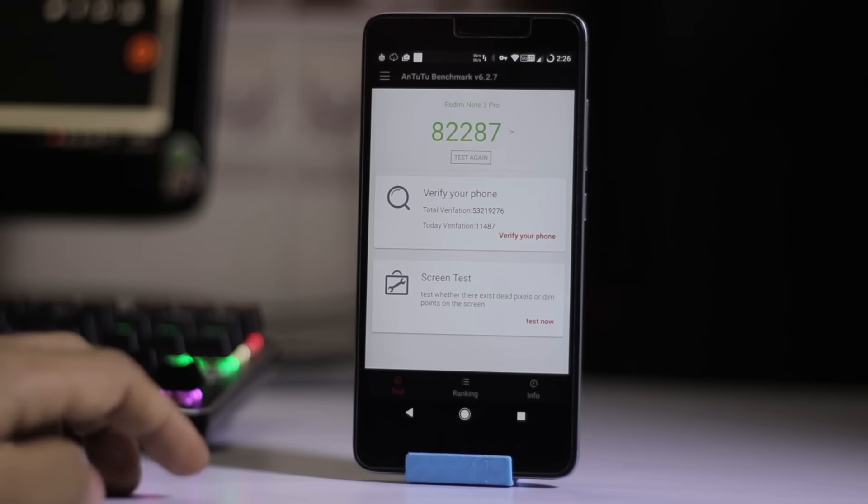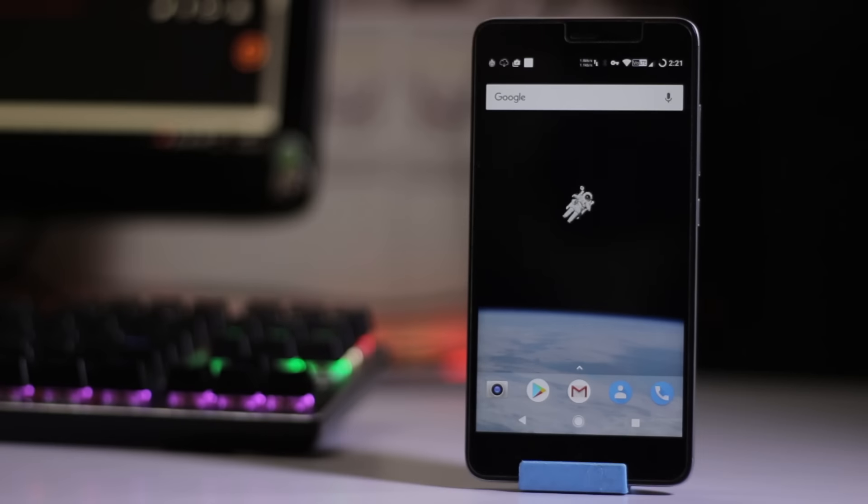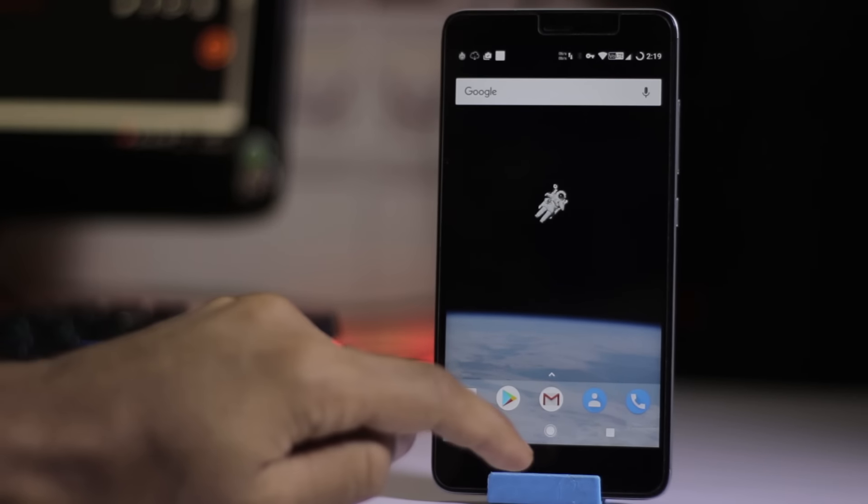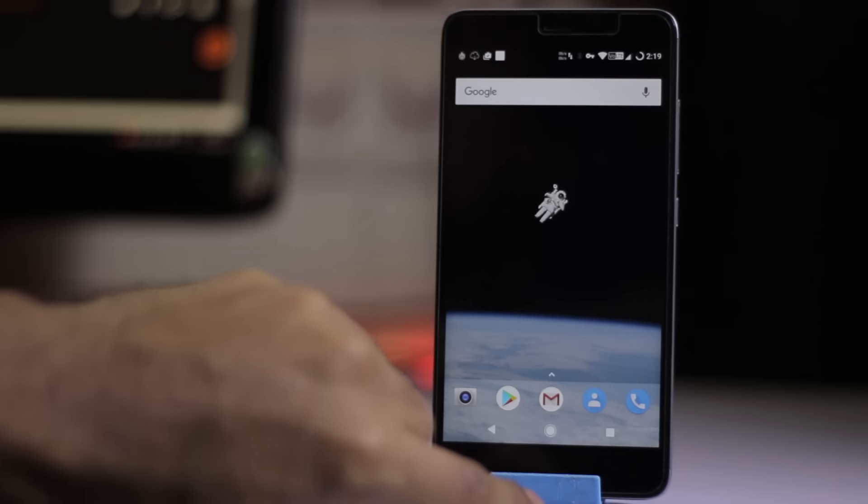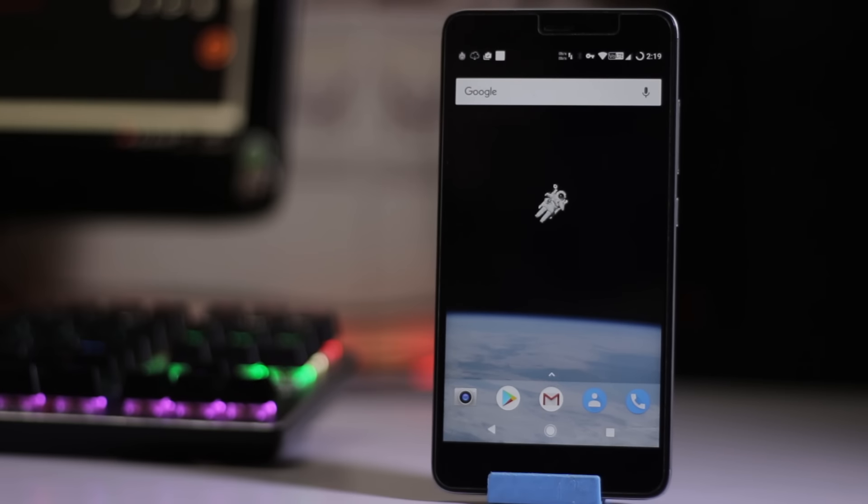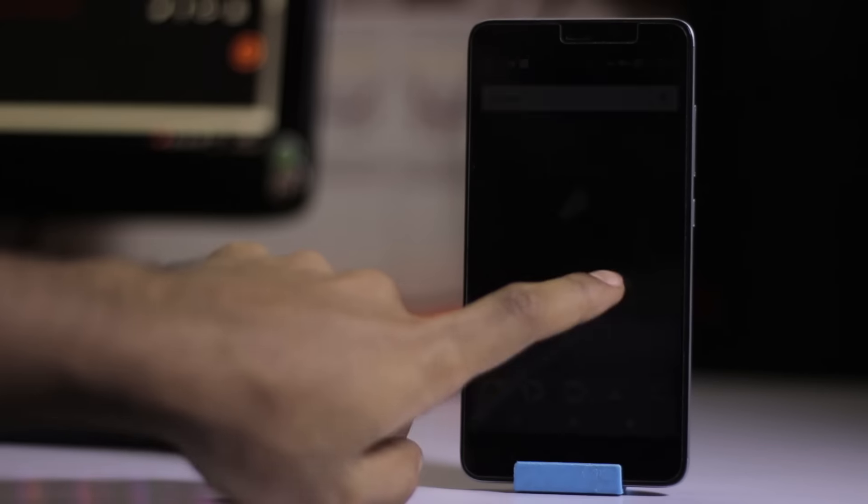On the AnTuTu benchmark, we get 82,287. Fingerprint is also working fine on this ROM. Expect everything is working—similar features and customization to all other ROMs.